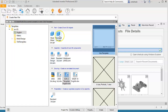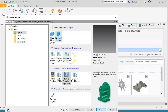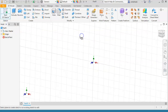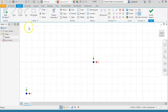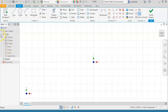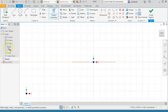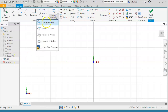Start a new file with standard IPT in English units and create a standard part on the XY plane. Start a new sketch and begin by expanding the origin, then use the project geometry from the ribbon and select the x-axis.